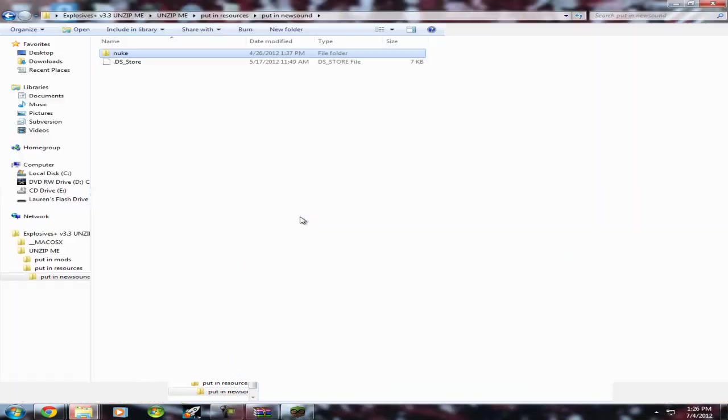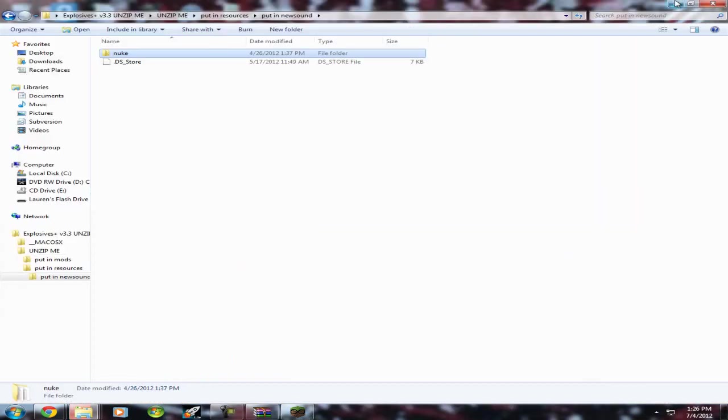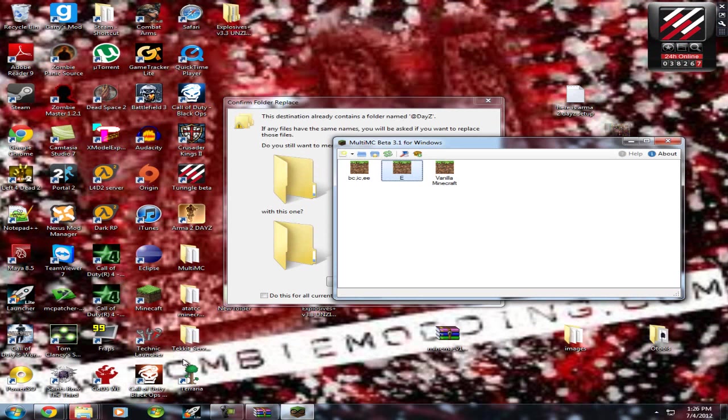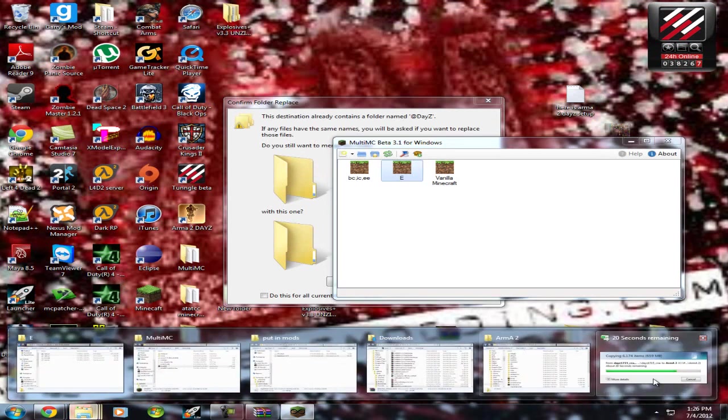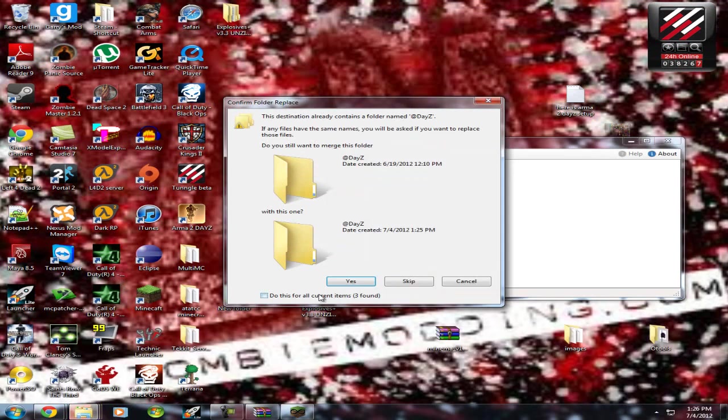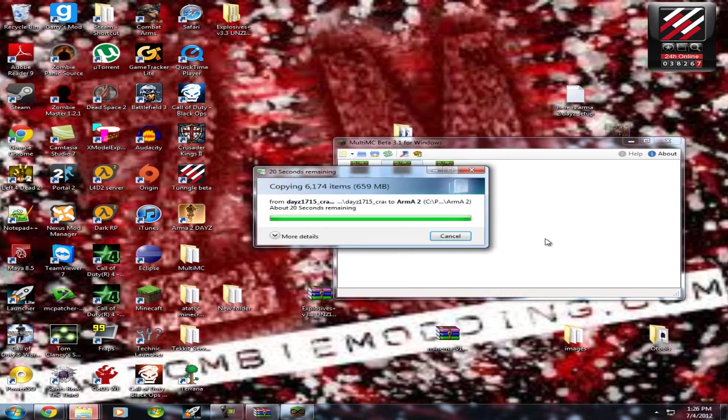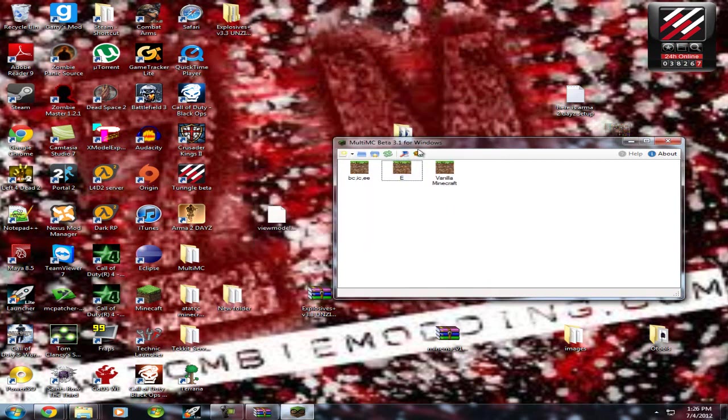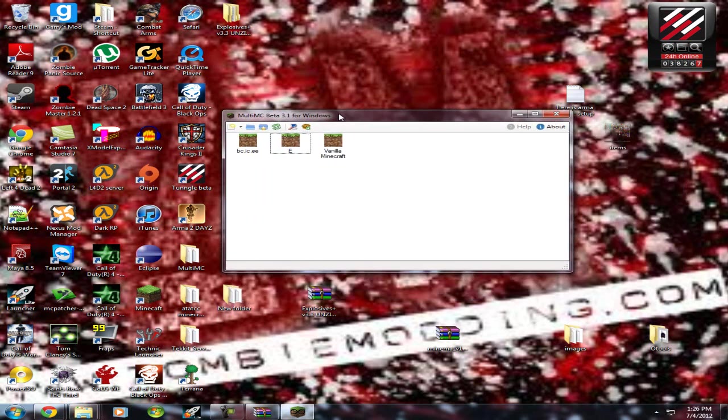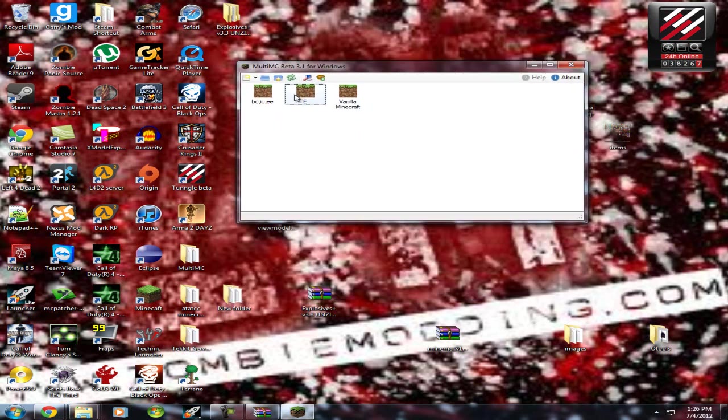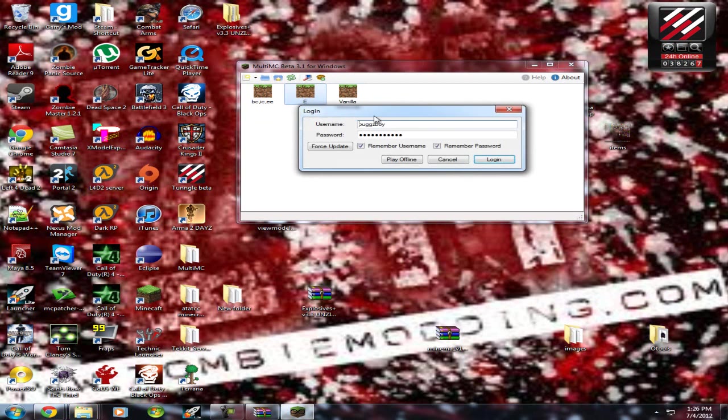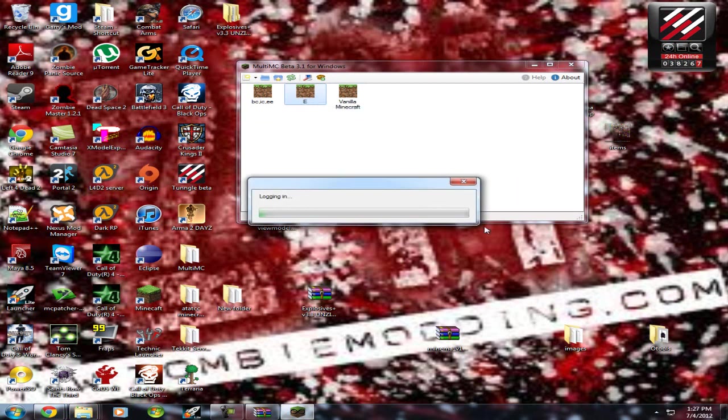Good job. Even though that wasn't that hard. But whatever. You're done. Woo!